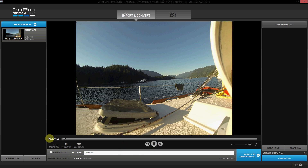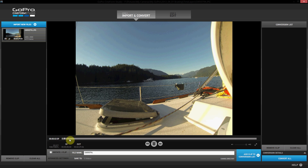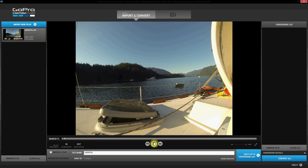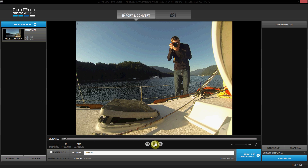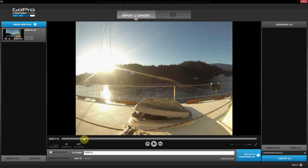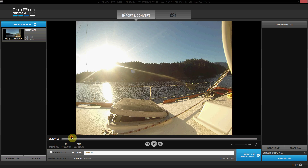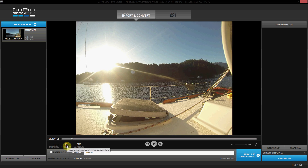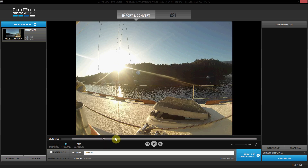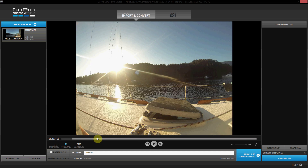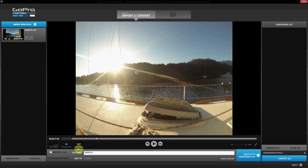We can go ahead and select our in point and our out point for our time lapse. I'm going to start about here and click in. And then, just so the rendering time stays quite short, I'm going to end it there and click out.